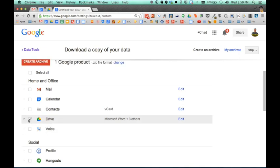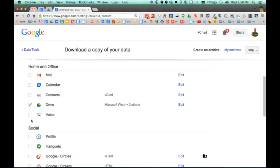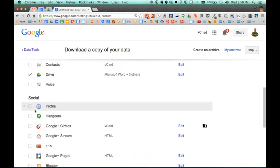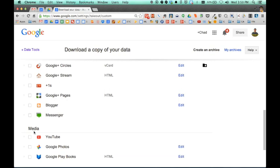I'm going to check off Google Drive. Now you'll notice when you mouse over these tools, you have your home and office tools, you have your social tools, your media tools. If you have videos in your YouTube channel, you can check this.